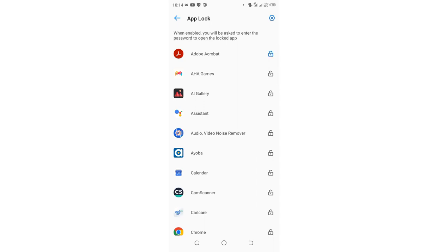So after confirming my identity, all the locked apps will be containing this padlock, which is locked. Let me, for instance, take Adobe Acrobat, games, and my Gallery which have been locked.